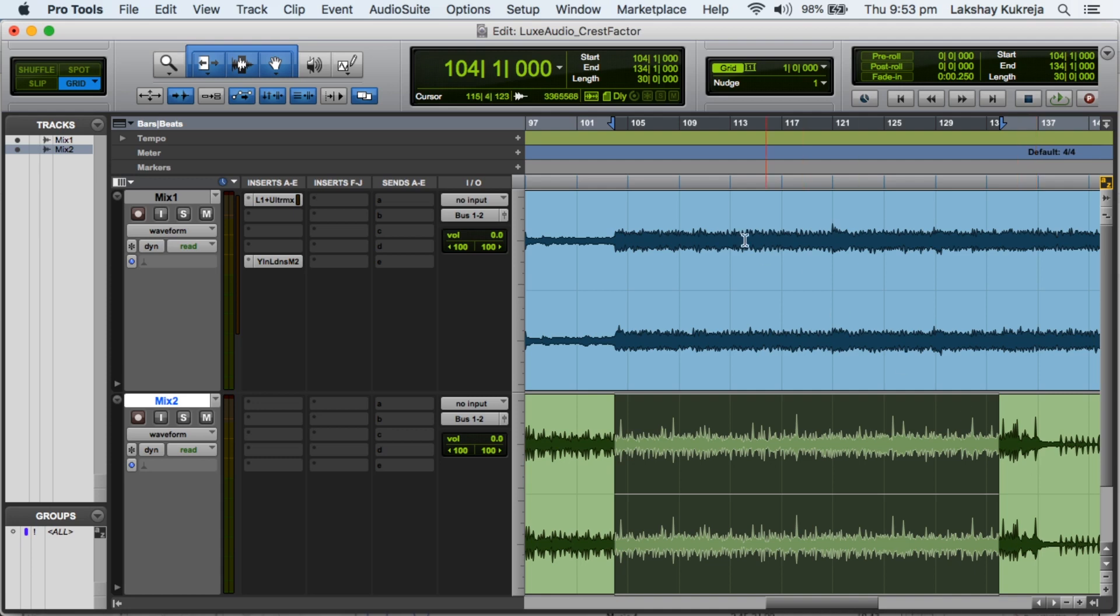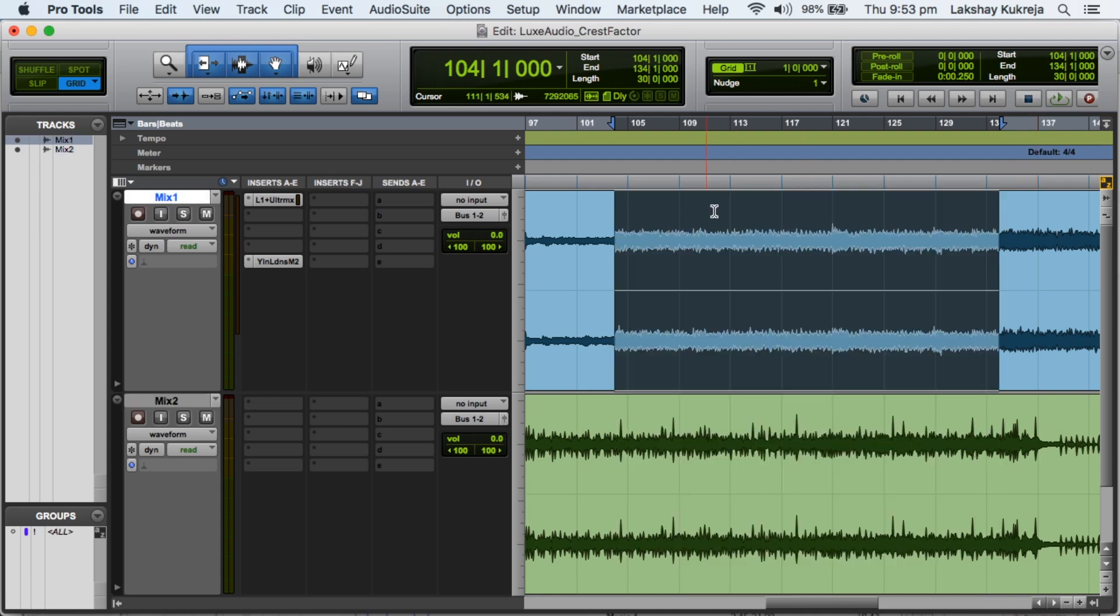As we can see in mix number 1, there is less of the peaks and more of the beef. So overall the song still has macro dynamics, there are ups and downs in the song. But the difference between the peaks and the RMS is very less and that is known as the crest factor, so we have a lower crest factor.